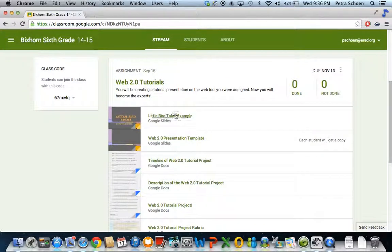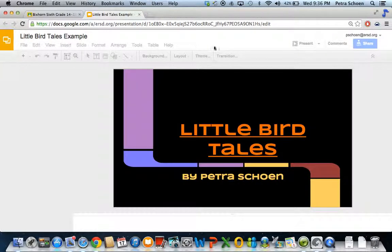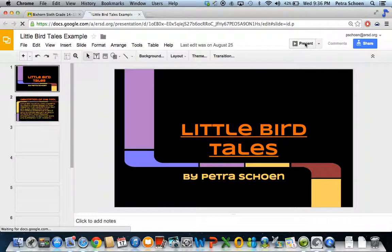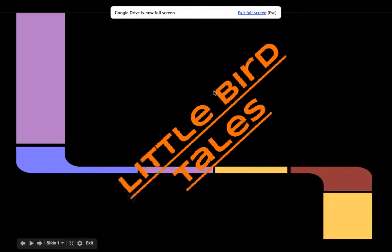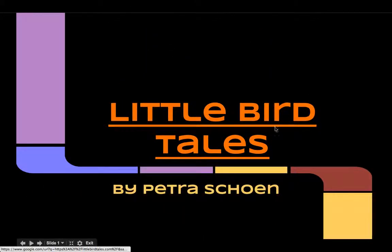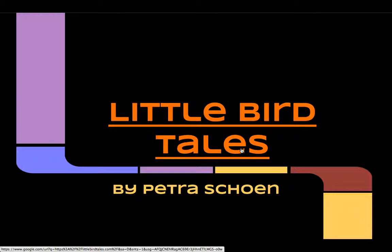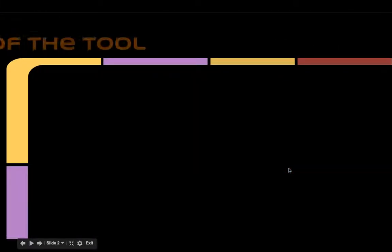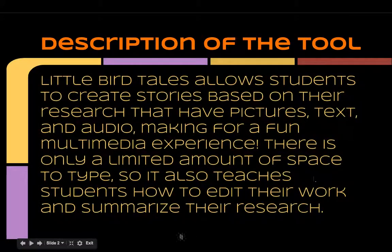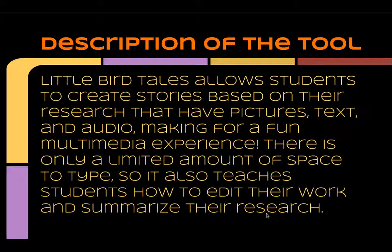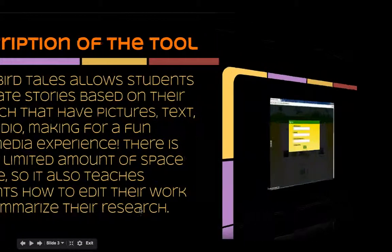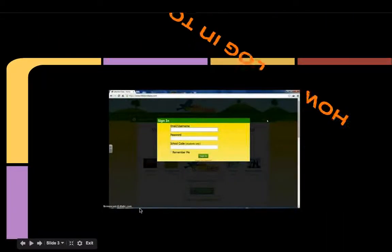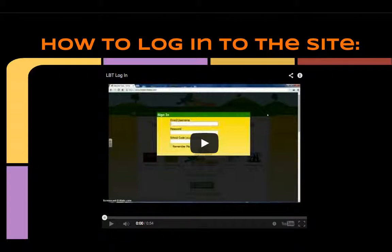Let me just show you a little bit of my example. This is me, Little Bird Tales. Example, I use Little Bird Tales. And there's the title page by Petra Schoen. That's me. A description of the tool. Right off the bat, you're going to have to tell me a little something about what your tool does. What is its function?